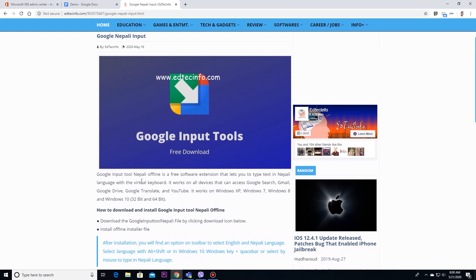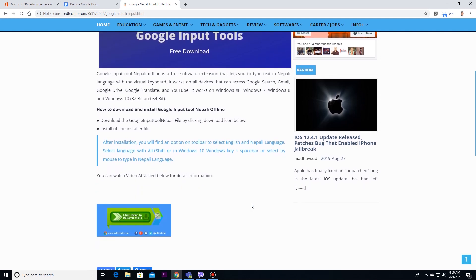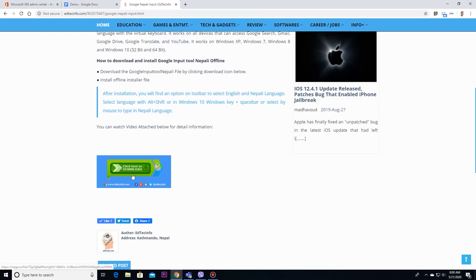There is information about Google input tools. How to download and install Google input tool offline. Clicking download icon below, simply click this icon.